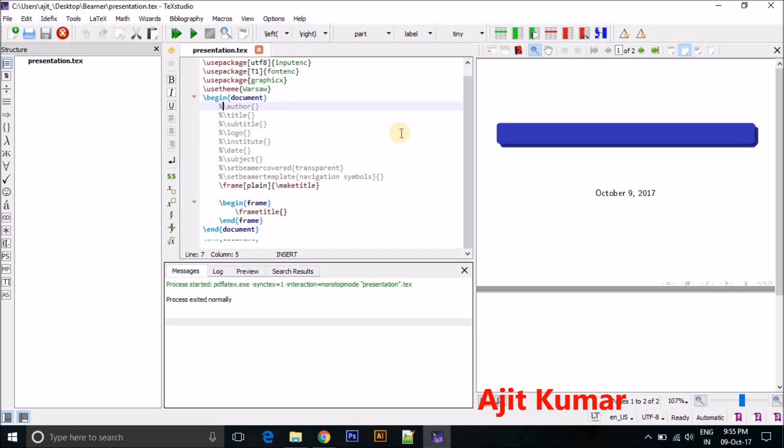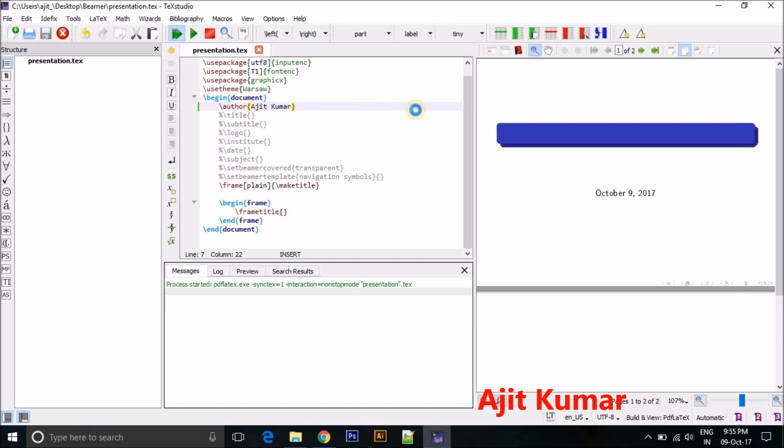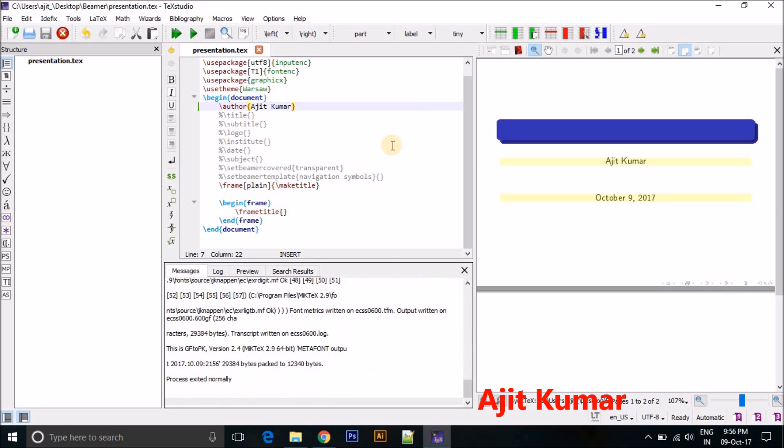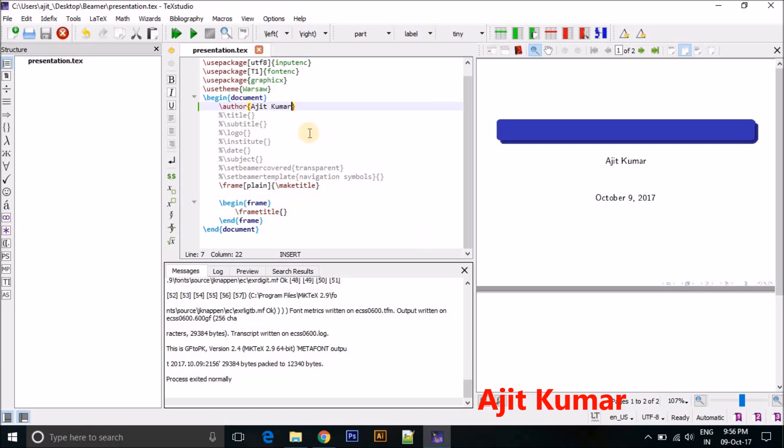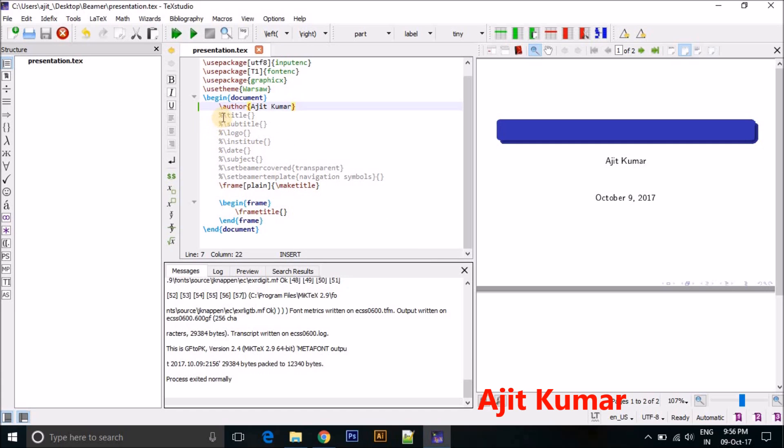You can see here this is author name, and give your author name like I am giving. Just I am just giving one example, okay. Okay, so here you can see my name appears as your author name.